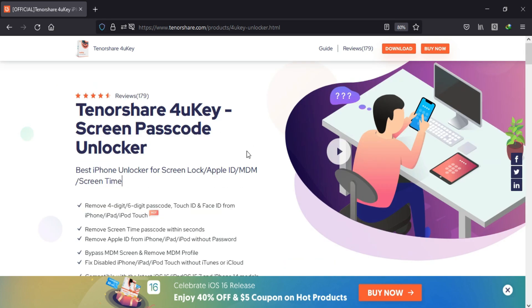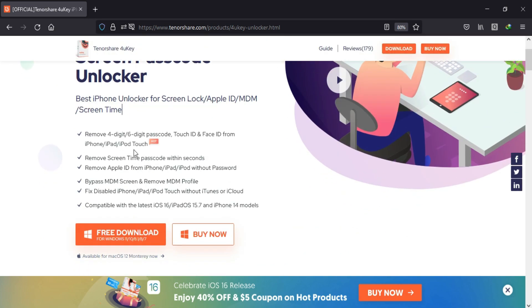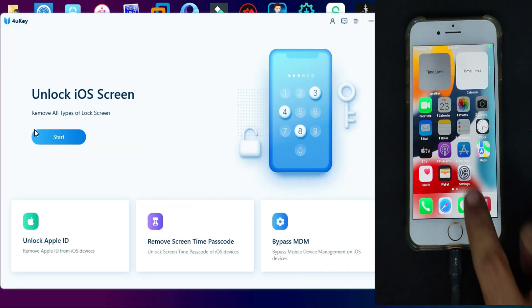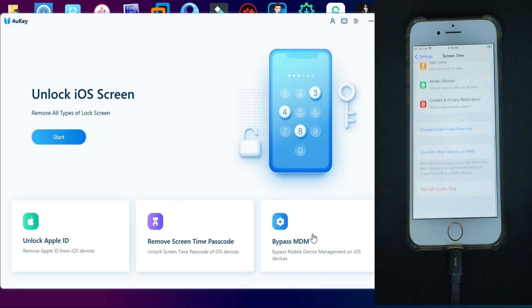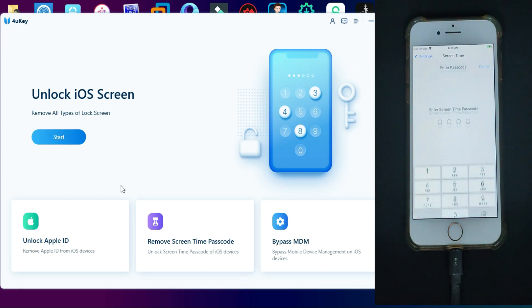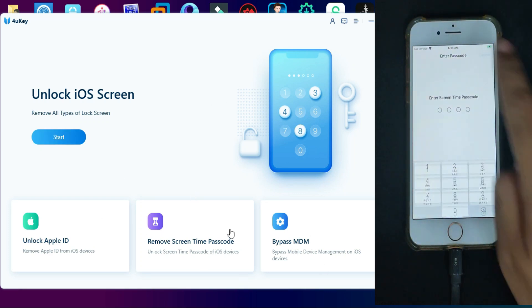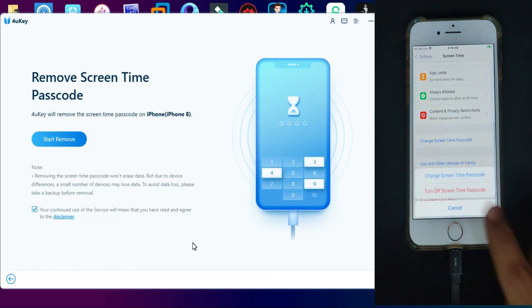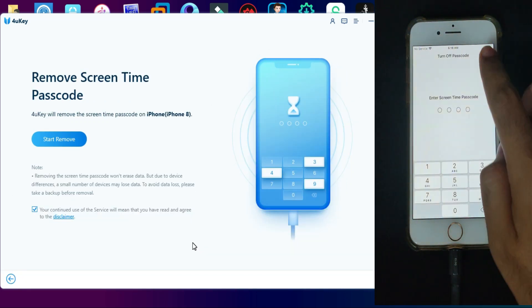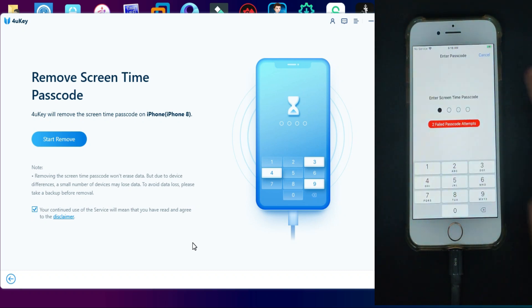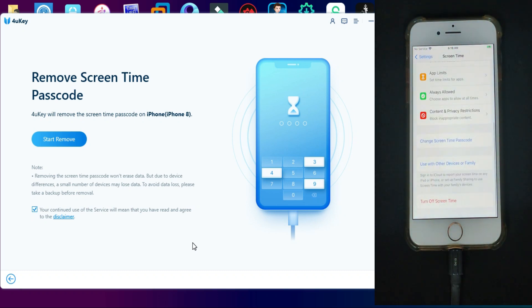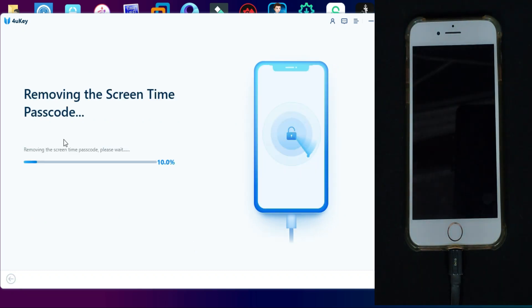The tool is available for both Windows and Mac. After installation you can run the tool. Here you will get many options to unlock iOS screen lock, unlock Apple ID, unlock screen time passcode, and also unlock the MDM lock.